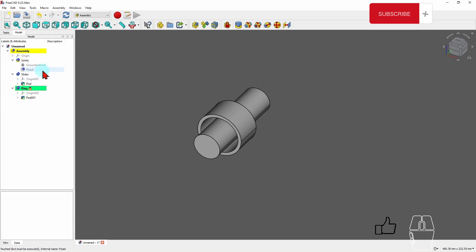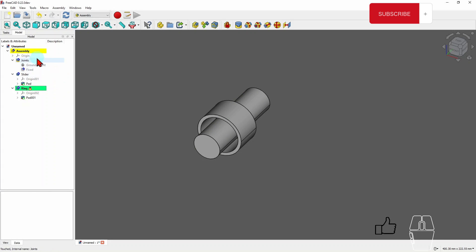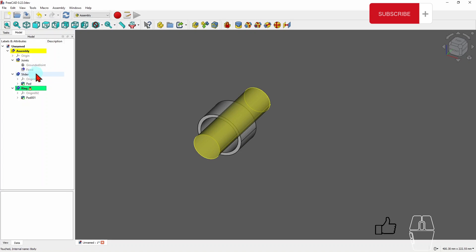Let's see where this joint is in the tree. I can see the fixed joint appearing under the Joints folder. The grounded Ring also appears there. So under the Joints tree you can find and manage all your joints. It's good practice to rename joints so the name reflects which two parts are constrained, rather than just leaving it as 'Fixed Joint'.